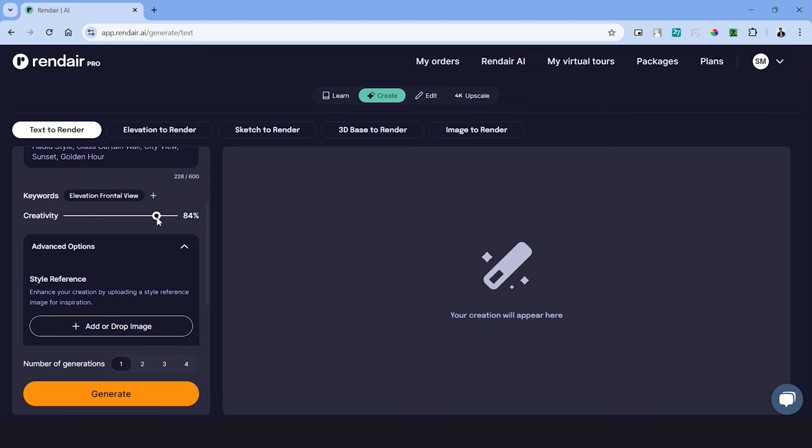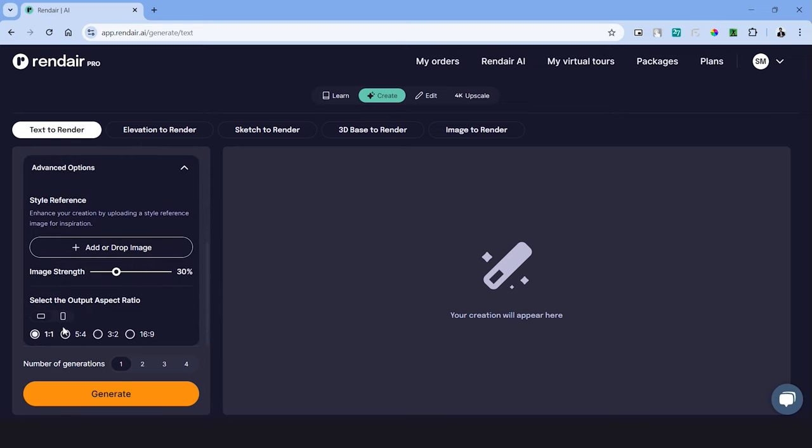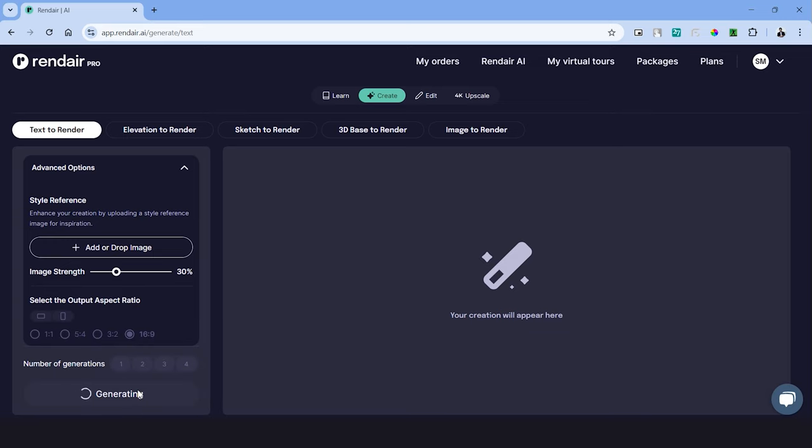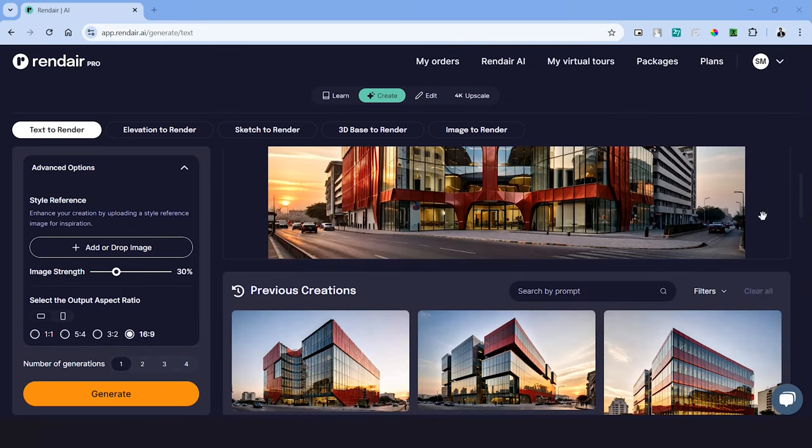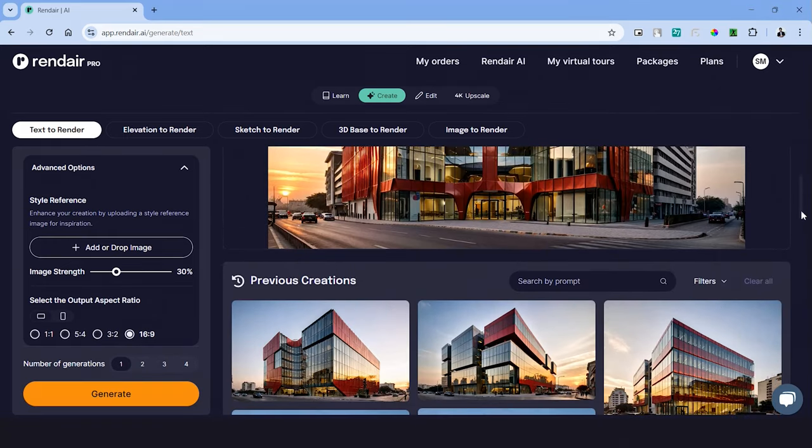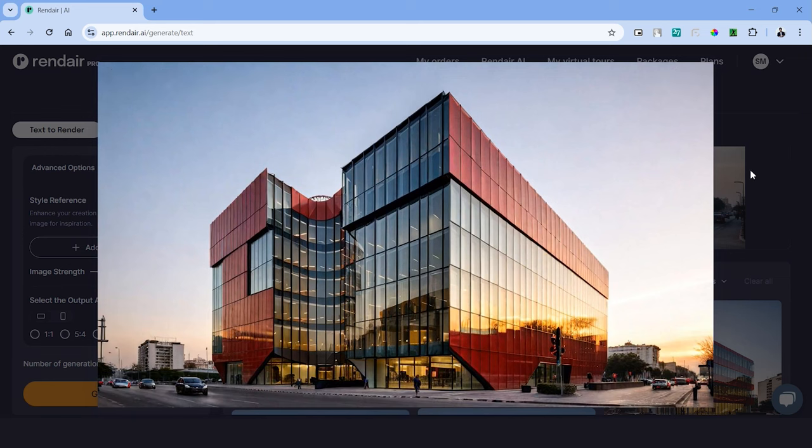Let's pick a few to add into the prompt. We can adjust the creativity using this slider right here. And just in case we have another reference image, we can add that into this tab right here. And right below we can choose the aspect ratio of the image. And on the last tab we can choose the number of images we want to generate using this prompt. Let's pick four and hit generate.